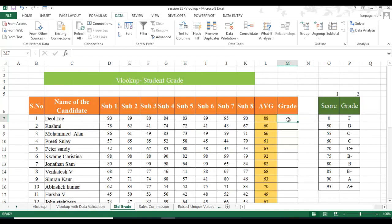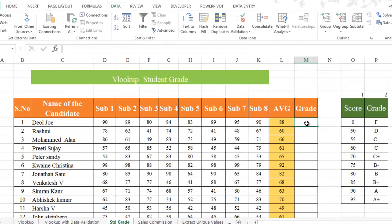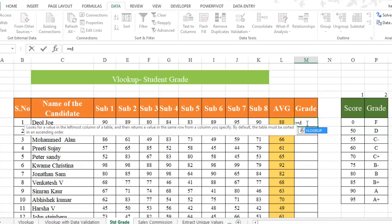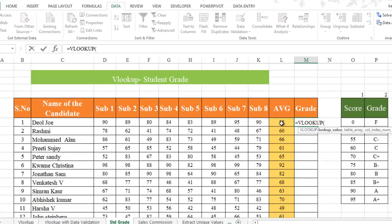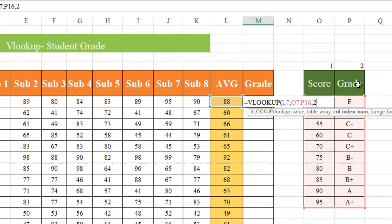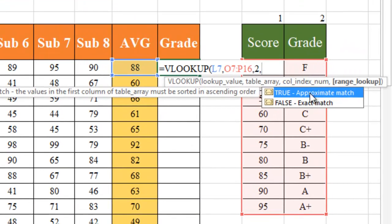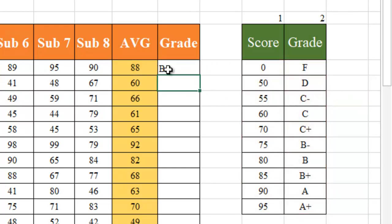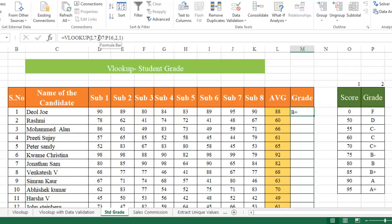Assigning student grades using VLOOKUP is interesting because we'll use absolute references. For those who want to know more about cell references, see the link below. Using VLOOKUP: lookup value is the average, table array is the grade table where 88 can be found, column index number is 2 for the grade column, and I'm supplying 1 for an approximate match. Close the bracket and hit Enter — it shows V plus.